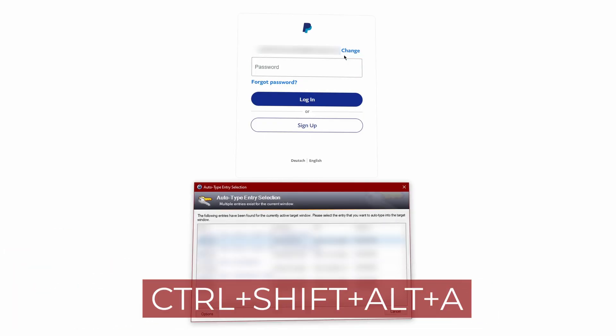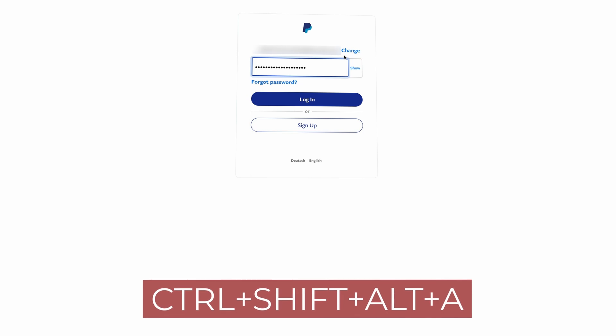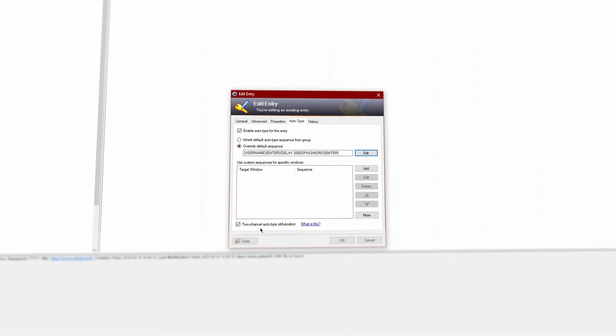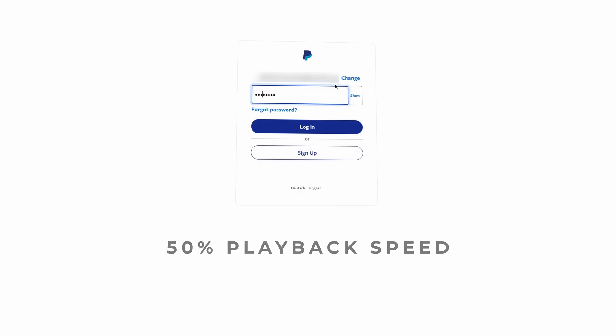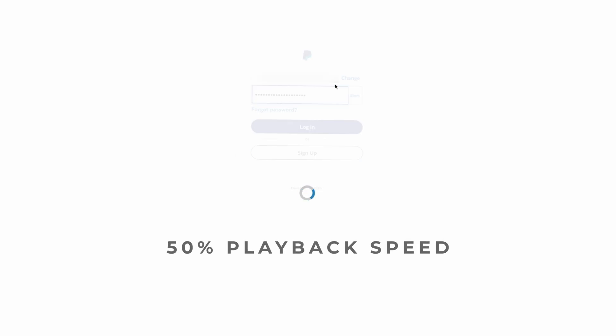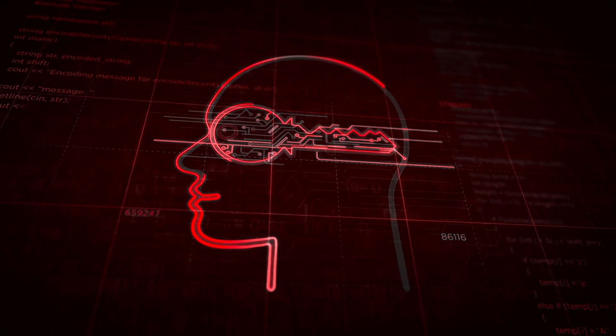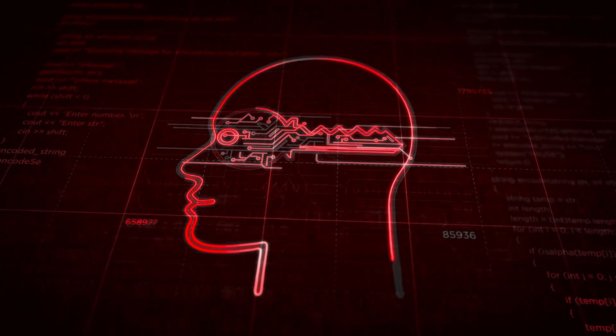Pretty neat feature, huh? And if you were wondering whether you can just paste your password, of course you can — just press Ctrl+Shift+Alt+A and you're done. If you haven't enabled two-channel auto type obfuscation to protect yourself from keyloggers, you should definitely do so. This basically copies a part of your password using your clipboard and then goes back and pastes all the missing characters in between. This solution isn't perfect, as a clipboard spy plus keylogger could use both pieces of information to combine and recreate your password, but you should still use whatever you can to minimize the impact of an attack.